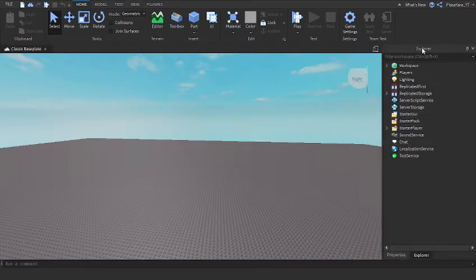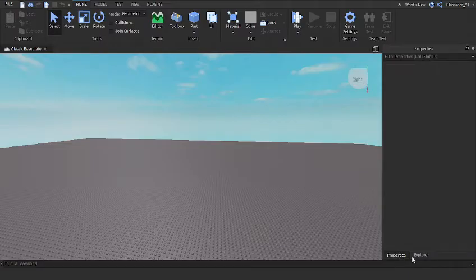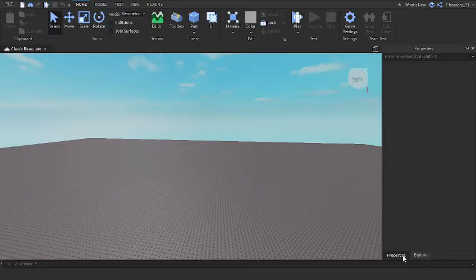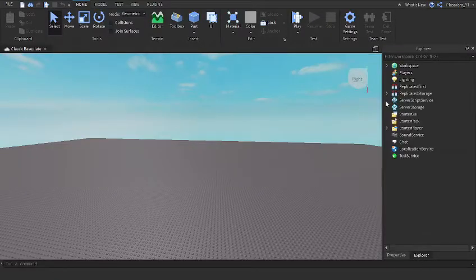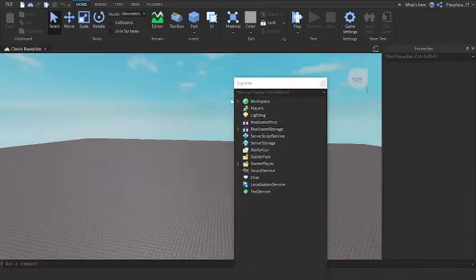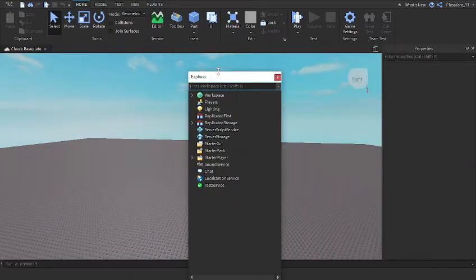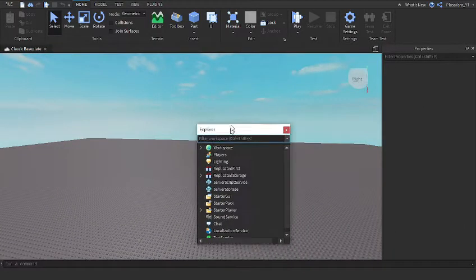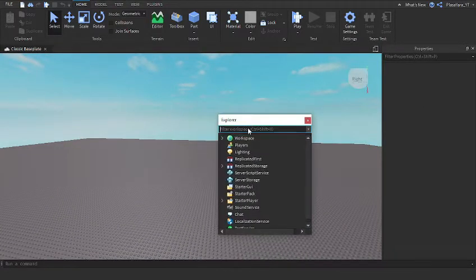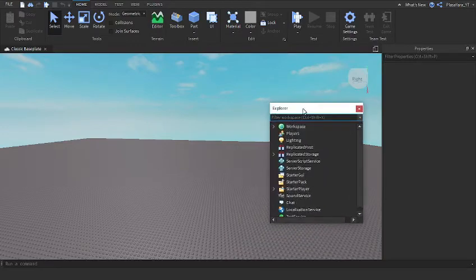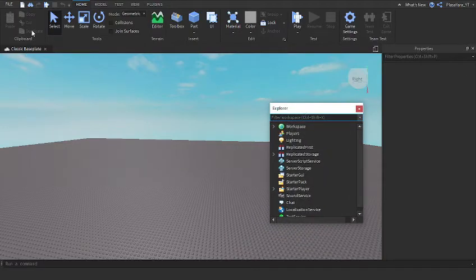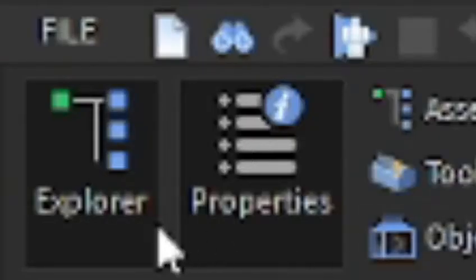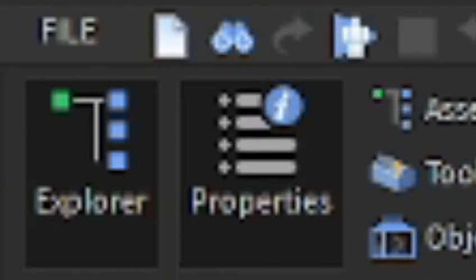The first thing you're going to do is, you see these two things here? You're going to go to Explorer and then take the Explorer and make it tiny. Then what you're going to do is go to View.